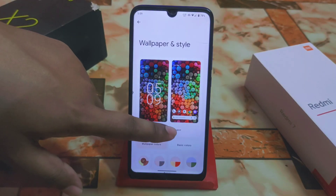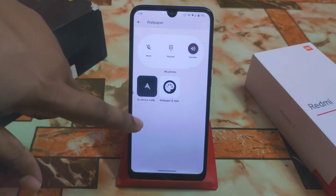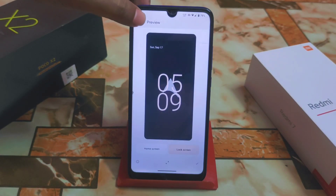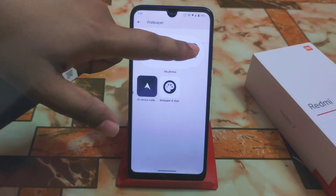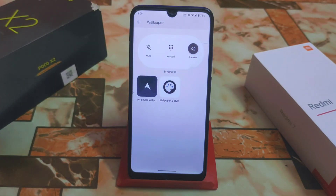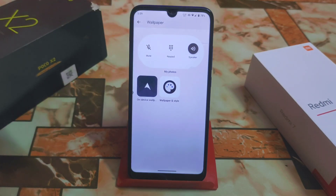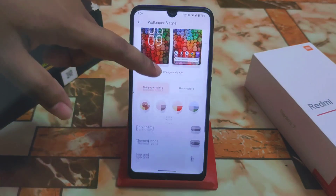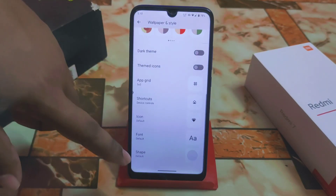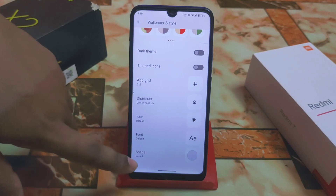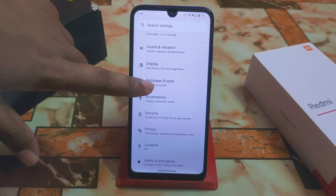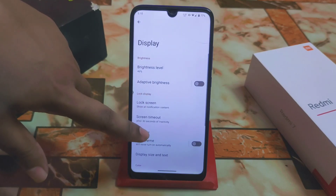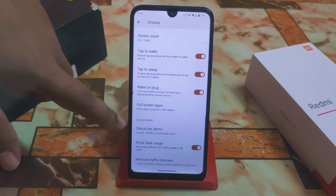Then we have wallpaper and style. By default you will get only the stock wallpaper. We have the keypad option and speaker option. If you click on photos, you can directly access your gallery application. Then we have icon pack, font, shape, just like other custom ROMs, and display settings.